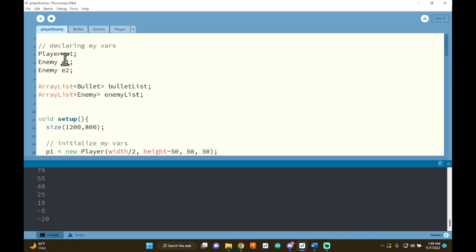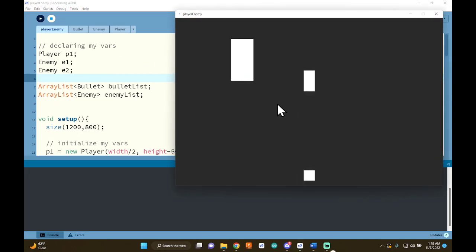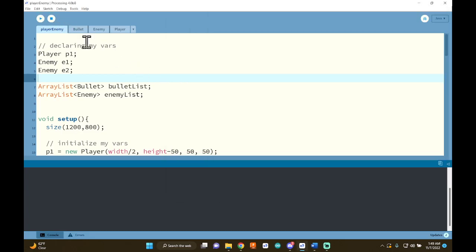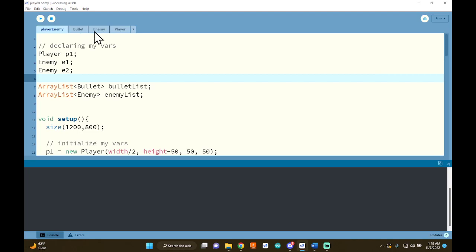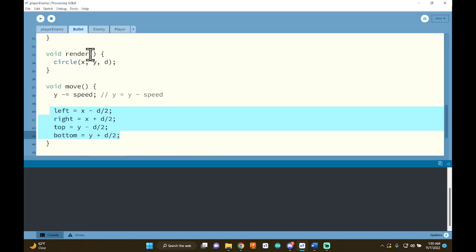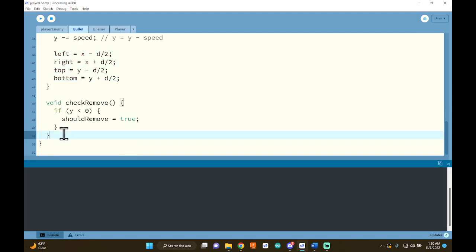Now we need to think about how to actually do collision detection. We need to make a function either inside the bullet class or inside the enemy class — it doesn't matter which one, there's no magic answer. I'm going to put mine inside the bullet class because in my head collision is happening because of the bullet. If it makes more sense to you to put it in the enemy class, go for it — the logic would be pretty much identical.